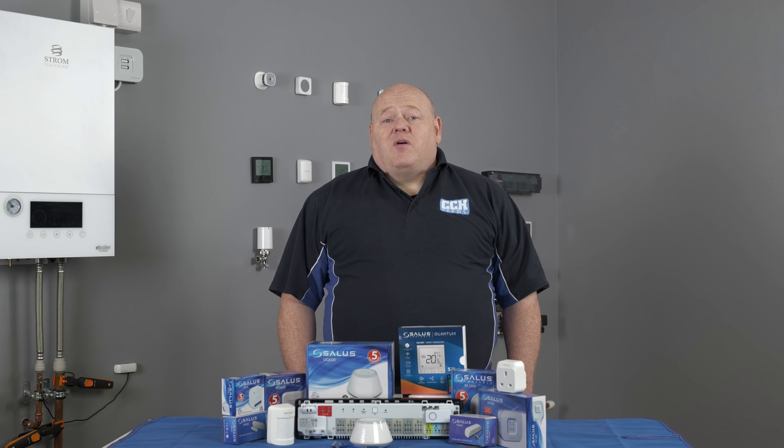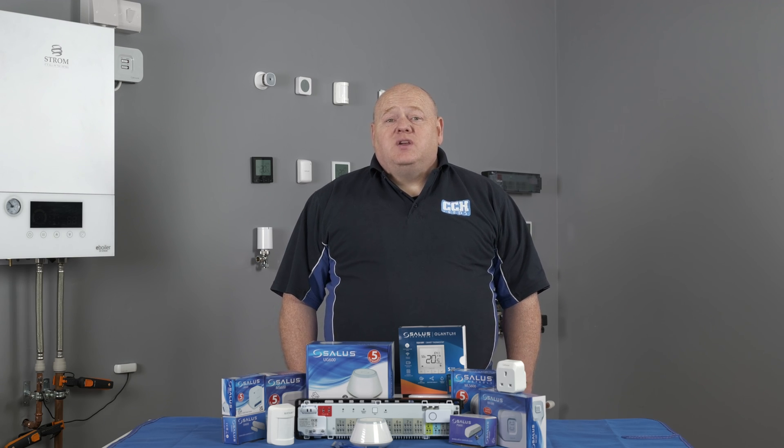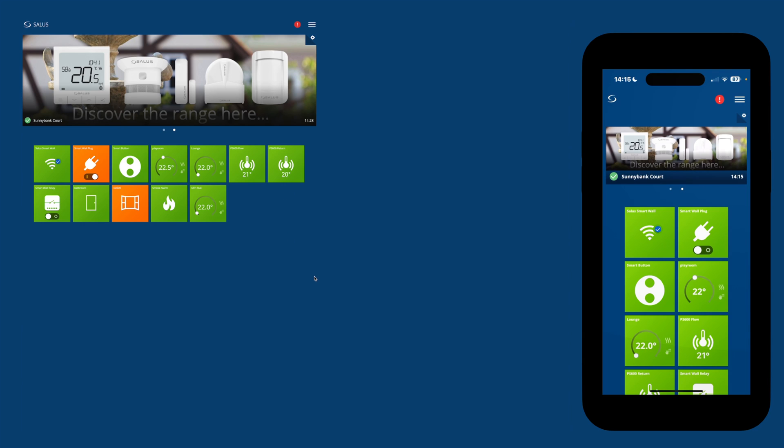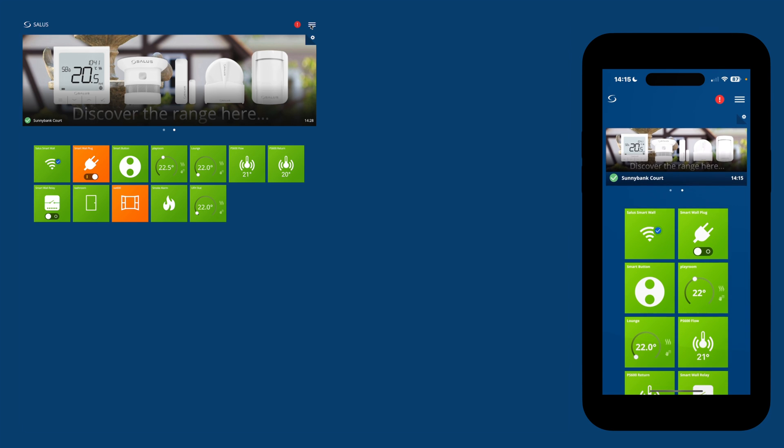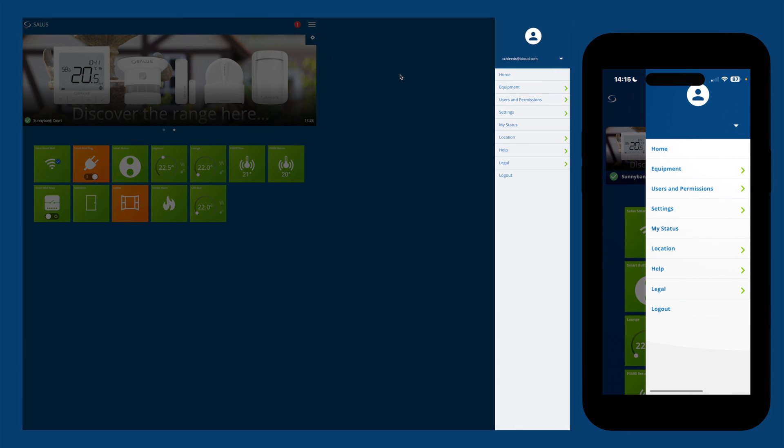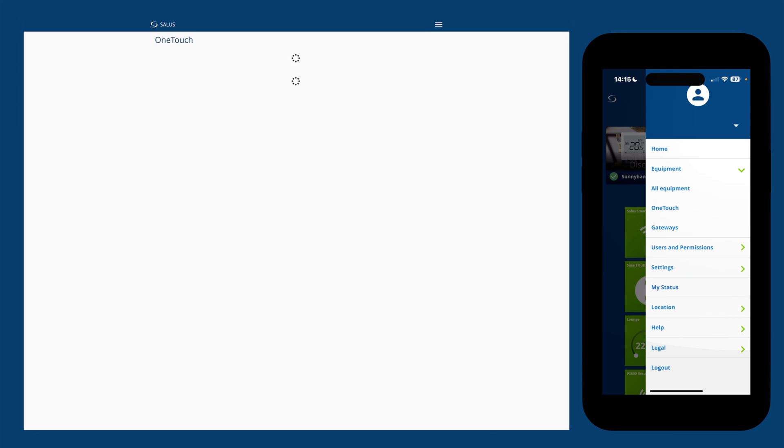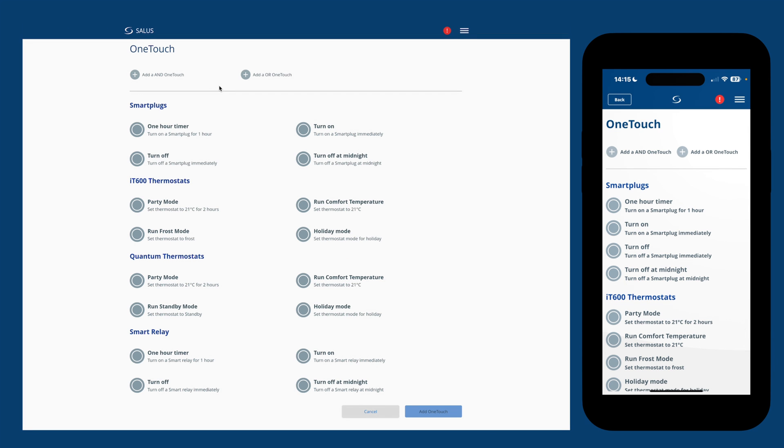In this video, I've got my phone and my PC up on the screen so you can see that you can access your Smart Home Network either way. From the home screen, tap or click on the three lines to open the menu, select equipment and then select one-touch.